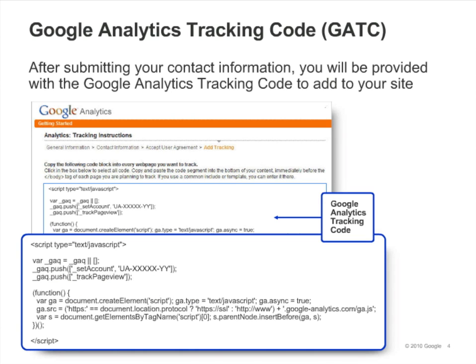Google Analytics uses a combination of JavaScript and first-party cookies to gather anonymous data about your visitors. As you set up your Google Analytics account, you'll be provided with a tracking code. You'll need to install this tracking code across all pages of your site.